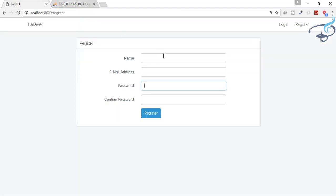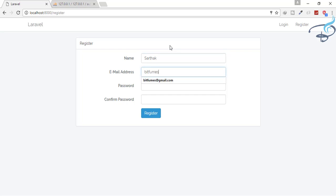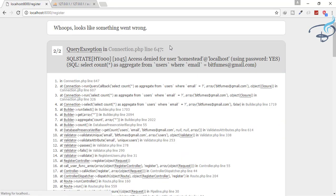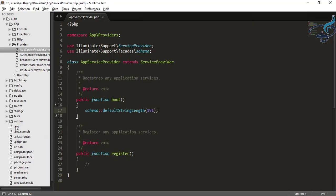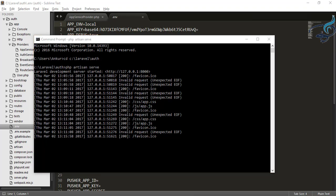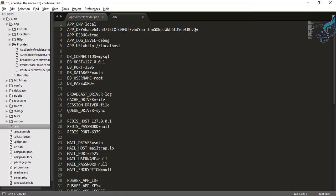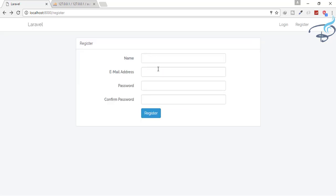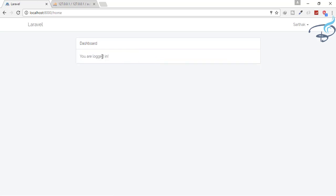Now we have the tables, so we can register ourselves into Laravel. I'll type sarthak@bitfumes.com, password 123456, confirm 123456, and hit register. It gives me an error — 'Homestead at localhost' — but we have actually configured the database. The problem is that we have not restarted our server. The server was started before these changes, so it does not know about the new configuration. Let's restart the server, go back, type the credentials again, hit register, and you can see — I am logged in!